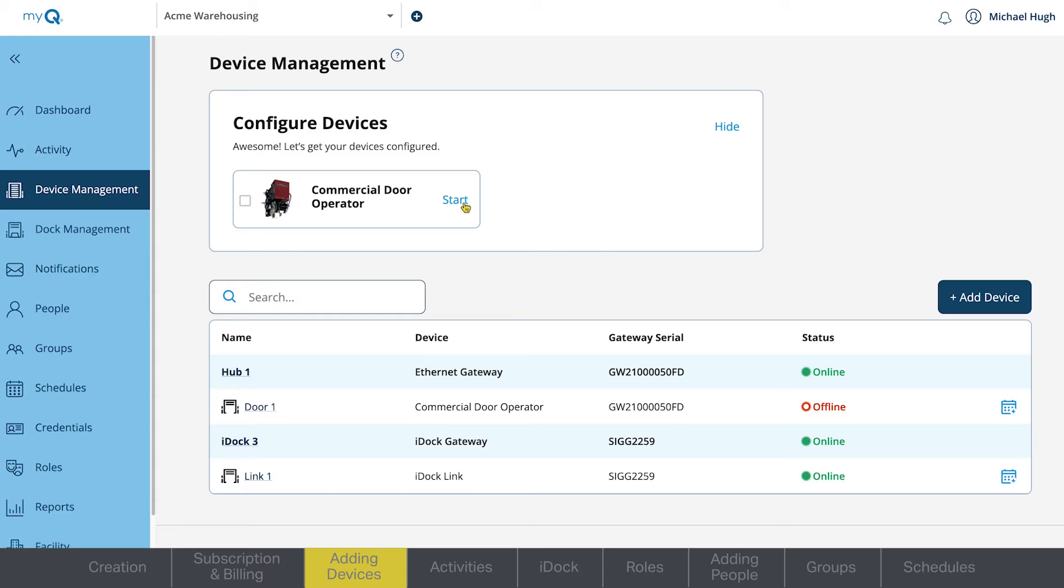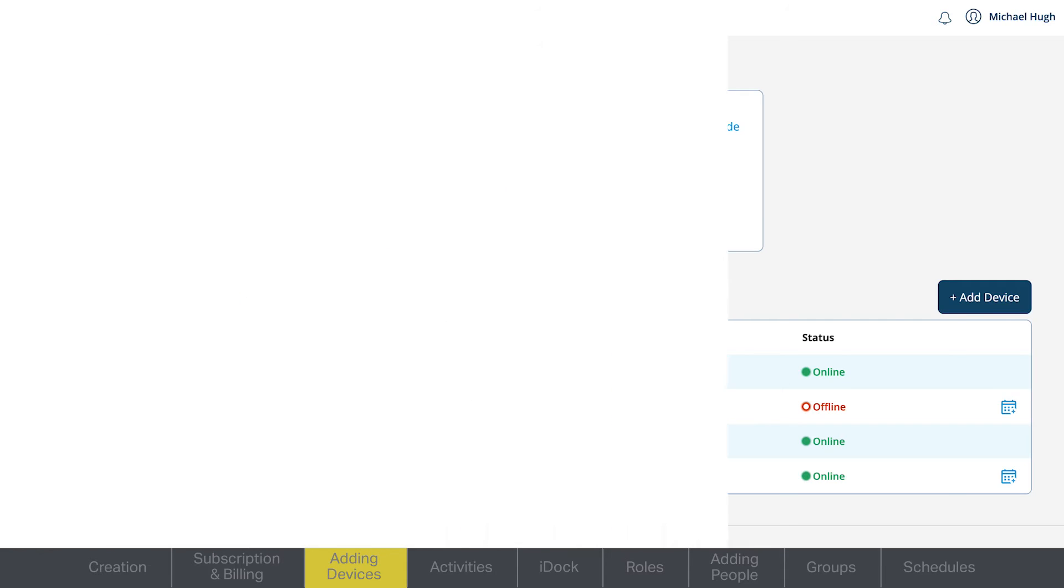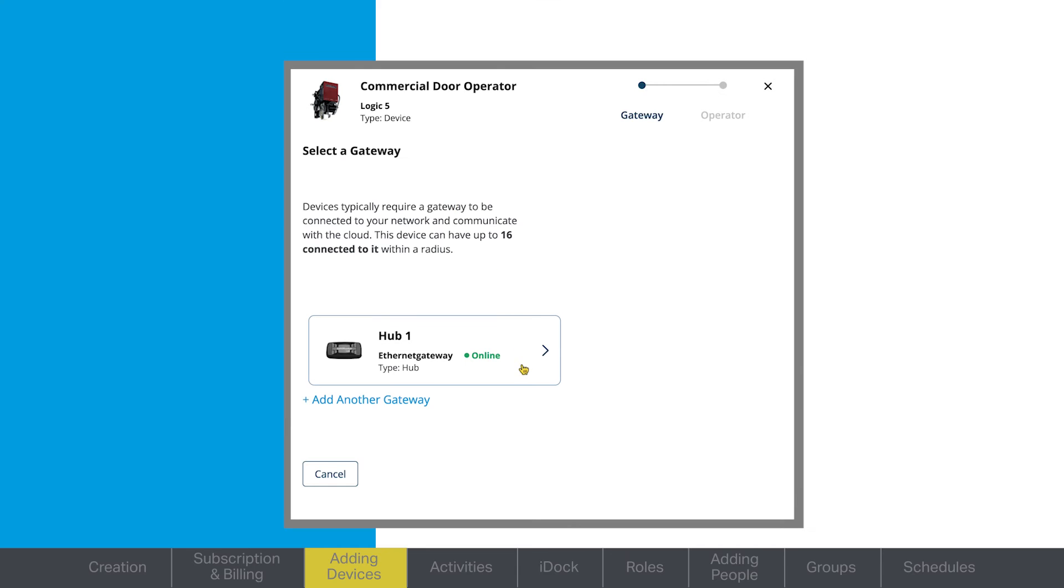Back on the Device Management page, select the device you want to configure. Select the connected gateway.